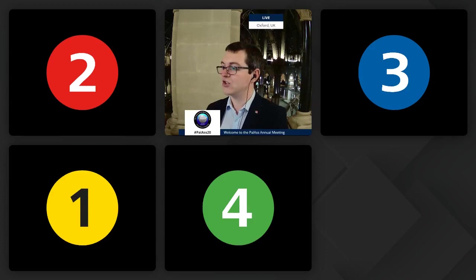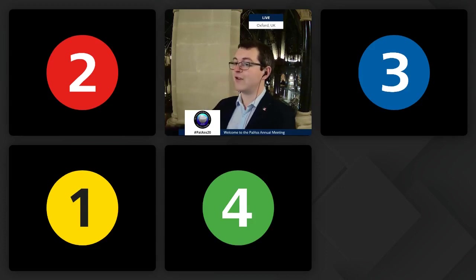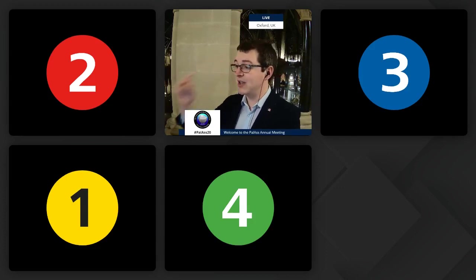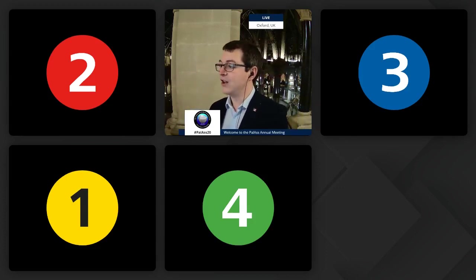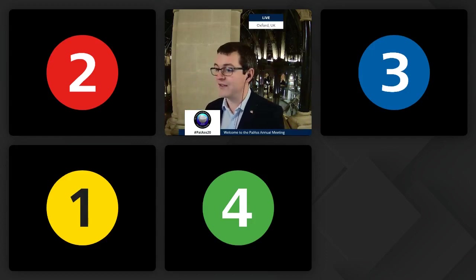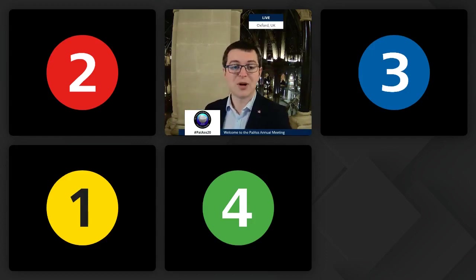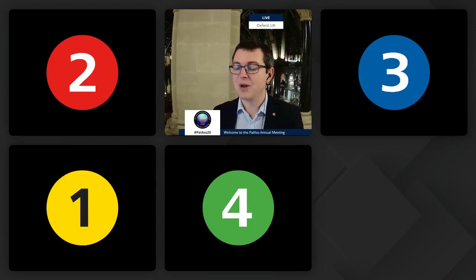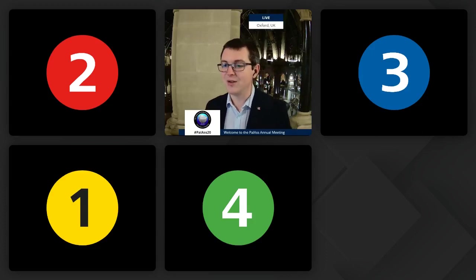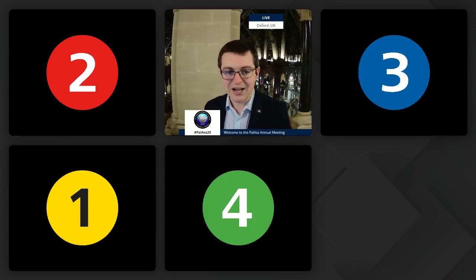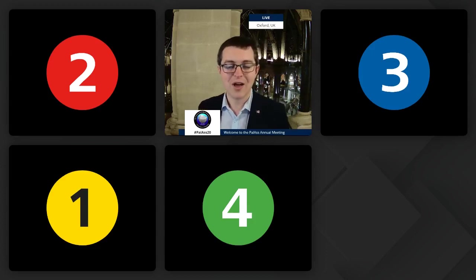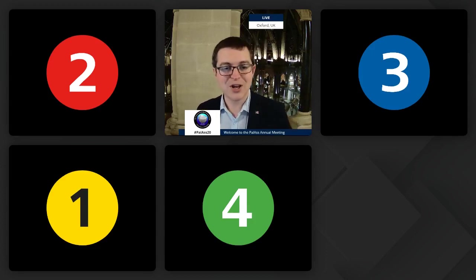We've got one final talk from the main scientific session, then we're going to be hearing from the Association's Diversity Officer before presentations about what's coming up in 2021. But at that point I think we should hear Hedda Agic who is joining us all the way from the USA.